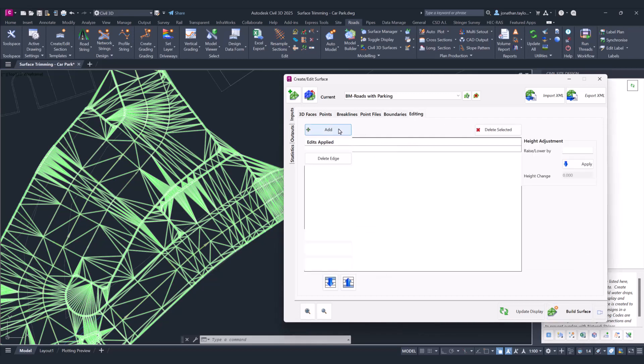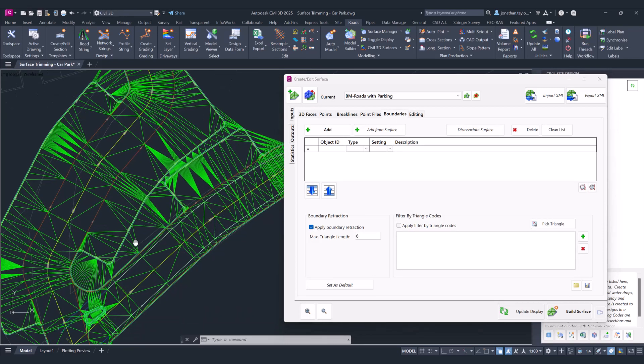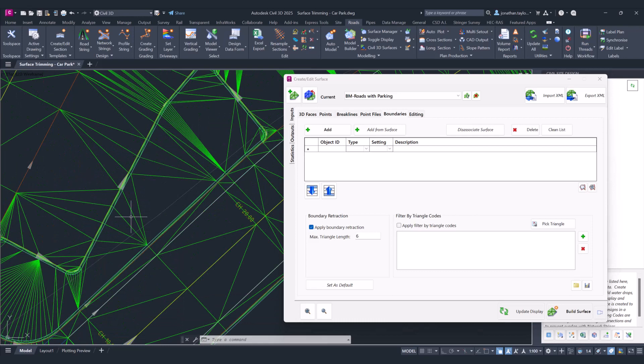Now what we're going to do is head back to the boundaries tab and use the filter by triangle code. A lot of these triangles that are through this model here are connected between the back of the curb.